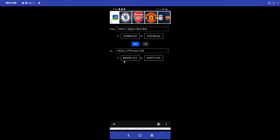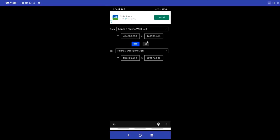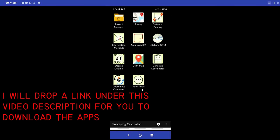So your system can do the conversion and your mobile app can also do that. After you are done, click the Cancel icon to clear. As I mentioned, I'll drop links in my video description where you can download both software - the Nigeria Datum Converter for your system and Surveying Calculator for your mobile app. Thank you.